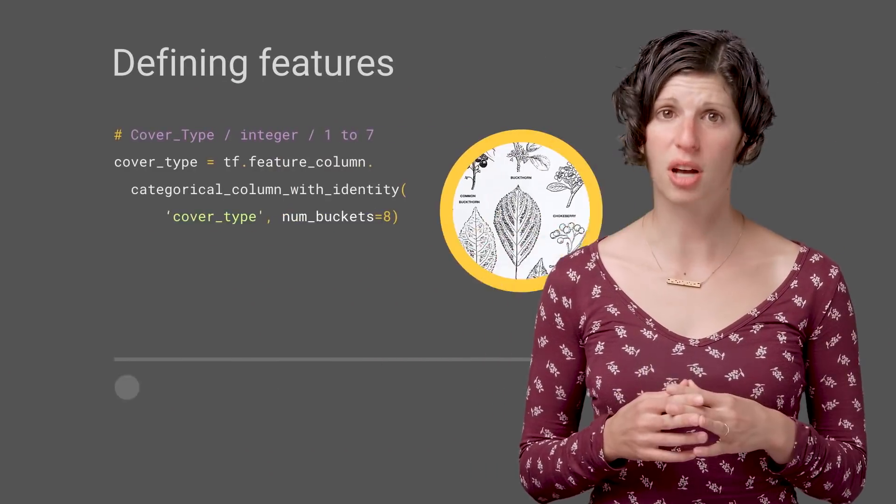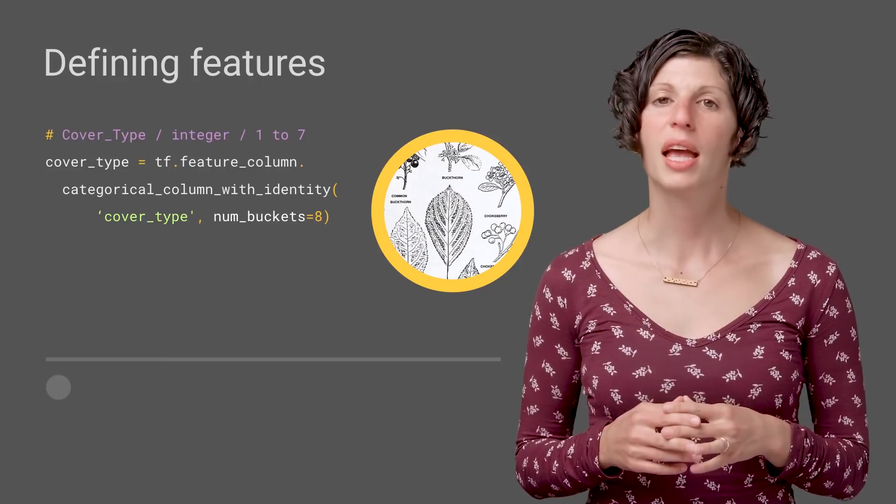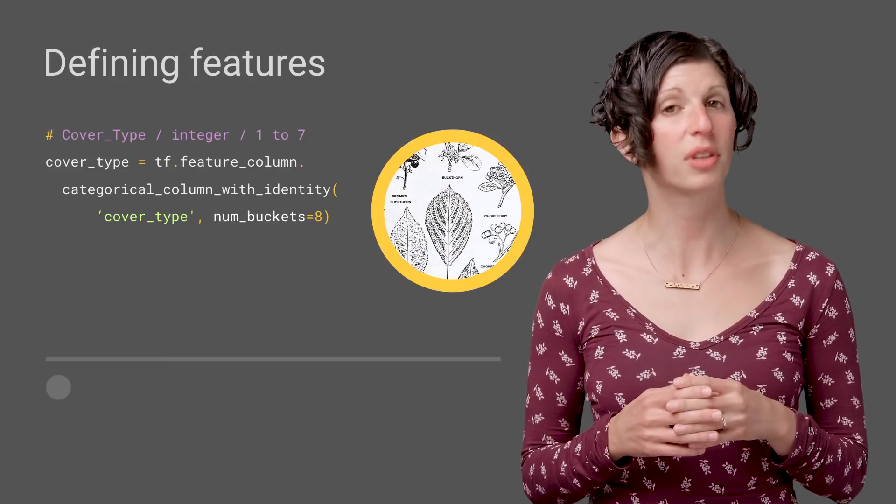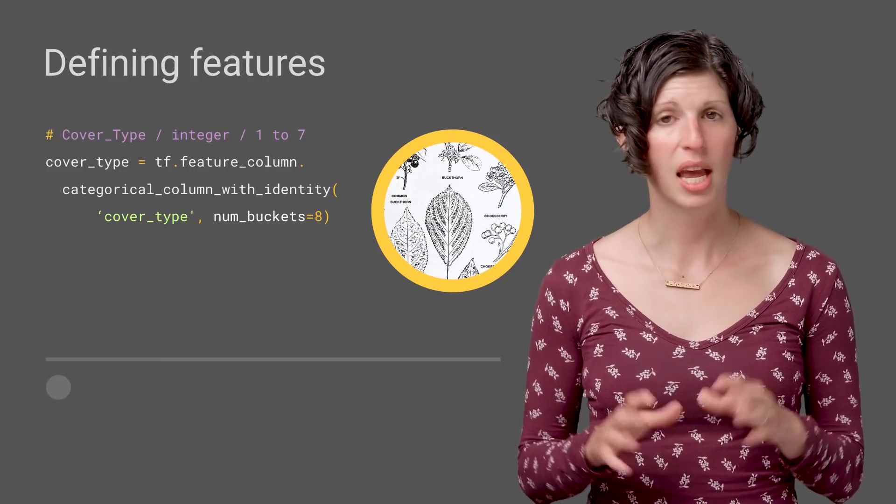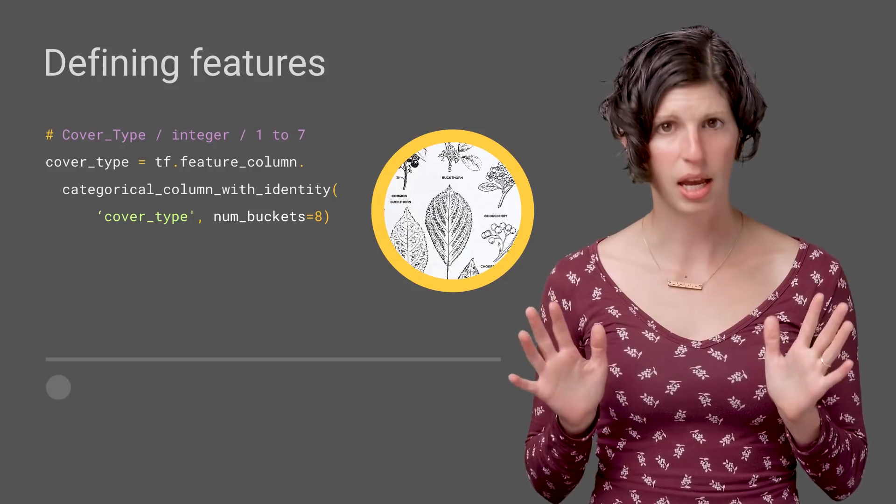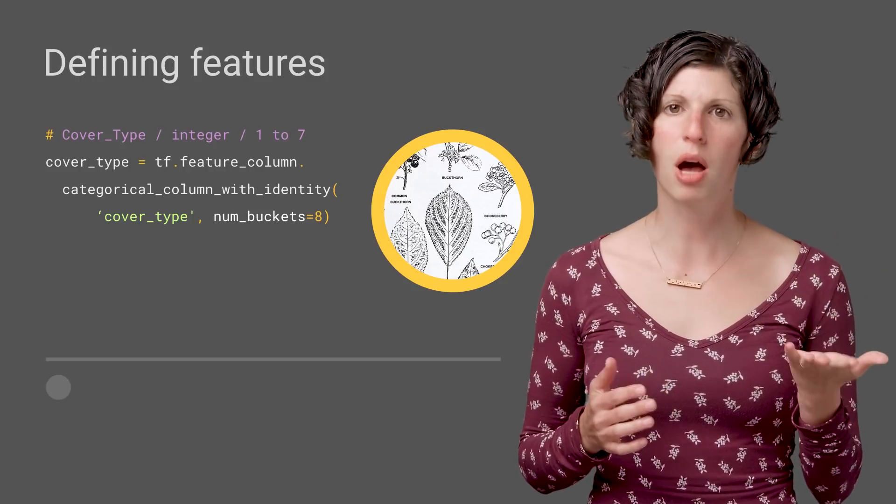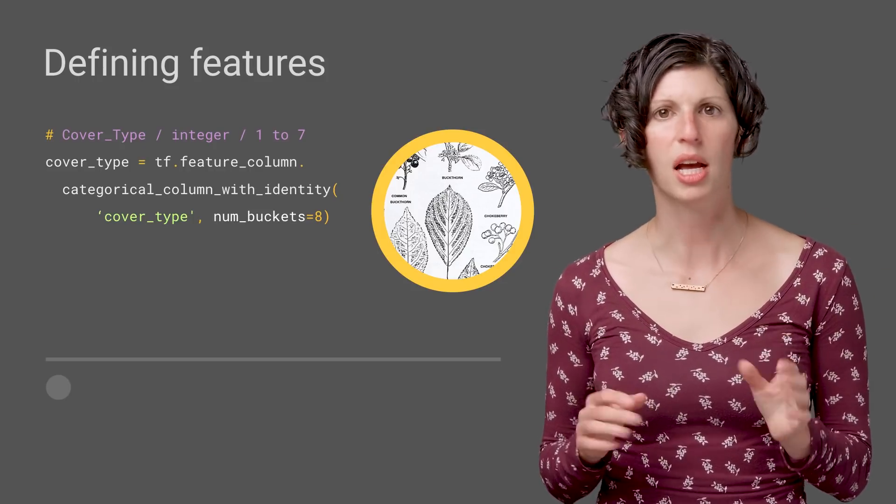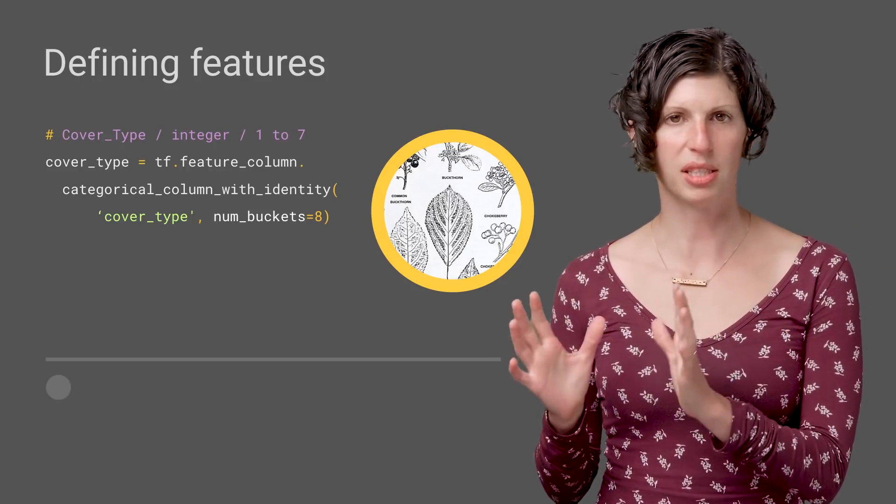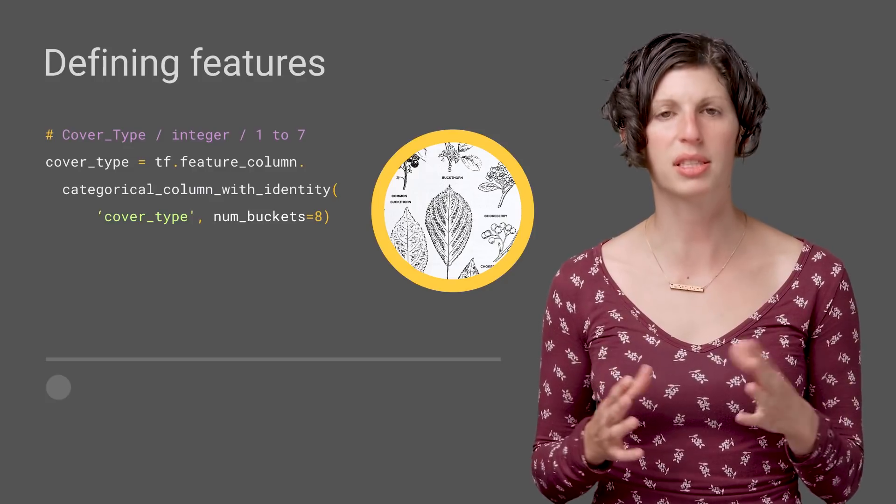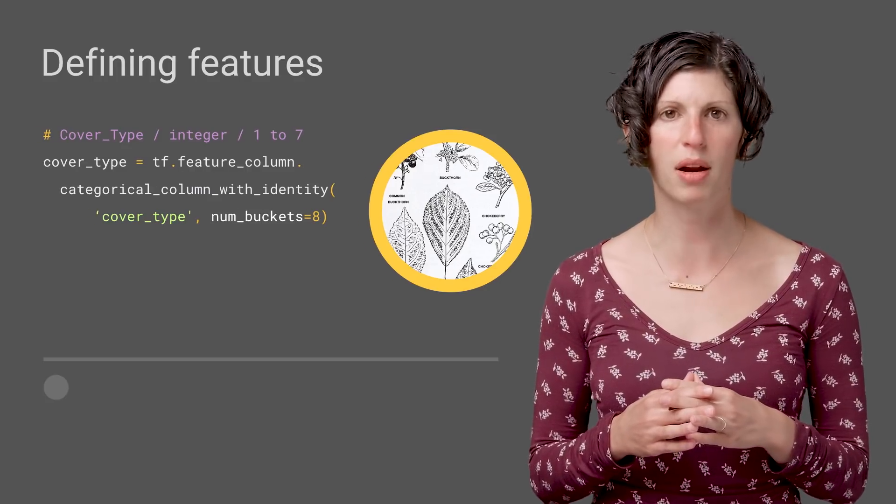We are going to use feature columns for that. In TensorFlow, a feature column is a configuration class. It doesn't itself hold any data, but it tells our model how to transform the raw data so that it matches the expectation in many ML models that the data is numeric and continuous. If you're working with data that is already numeric, image data for example, feature columns may not be necessary.